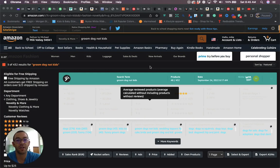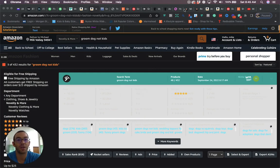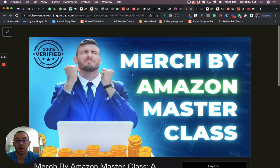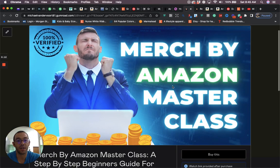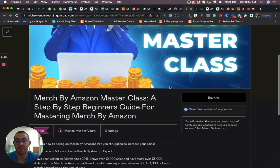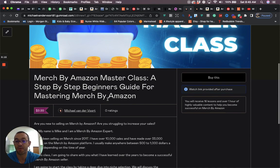But before I show you the niche, I want to show you my two print-on-demand courses that I'm selling on Gumroad. One is a Merch by Amazon Masterclass, a step-by-step beginner's guide for mastering Merch by Amazon.